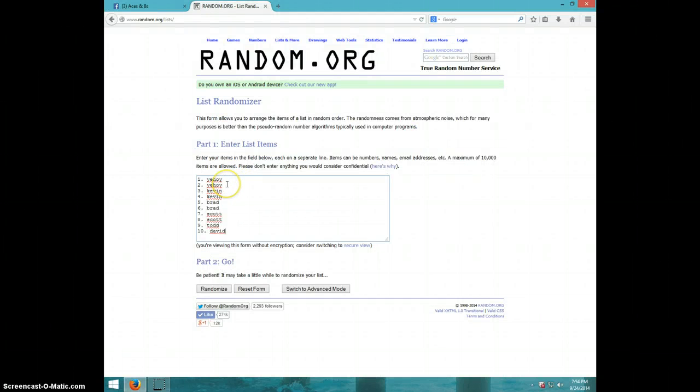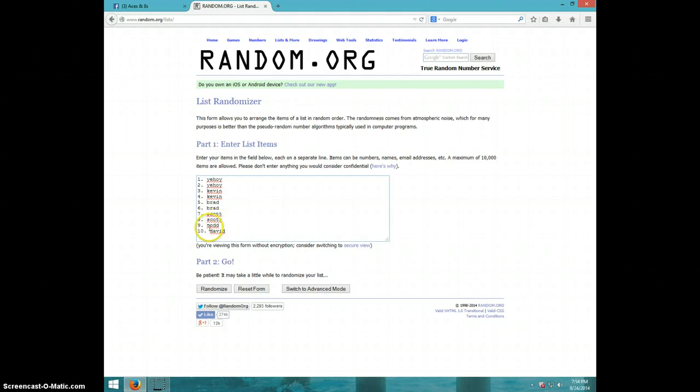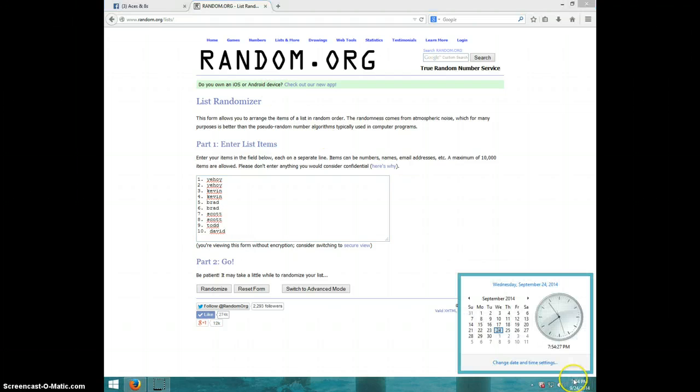We've got Yahoy for 2, Kevin for 2, Brad for 2, Scott for 2, Todd and David. And it is $7.54 and we are going 8 times. Good luck.